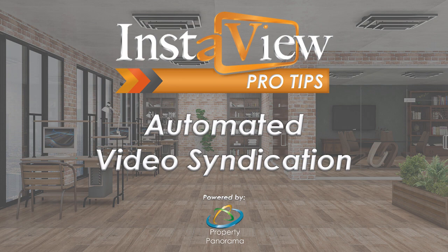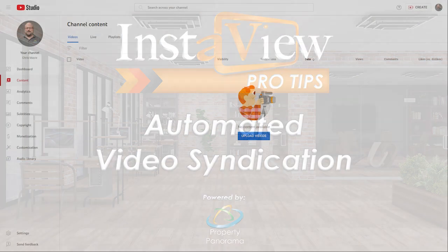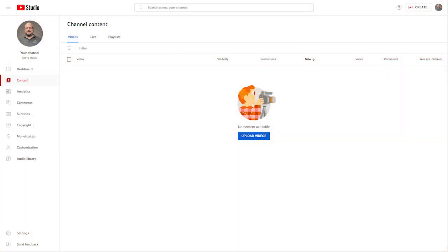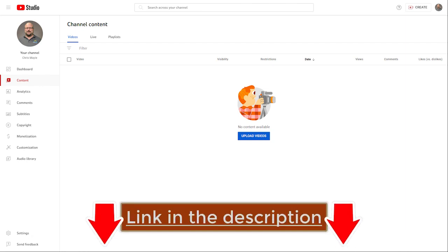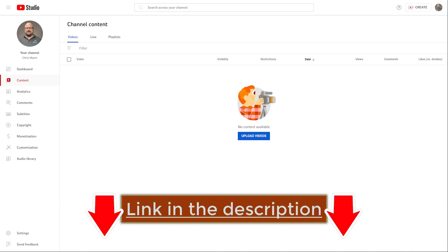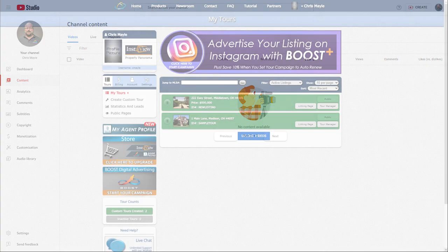To opt in to syndicate to YouTube, you must first set up a YouTube channel. Several helpful resources from the team at YouTube have been provided in the description below. Once your channel has been created,